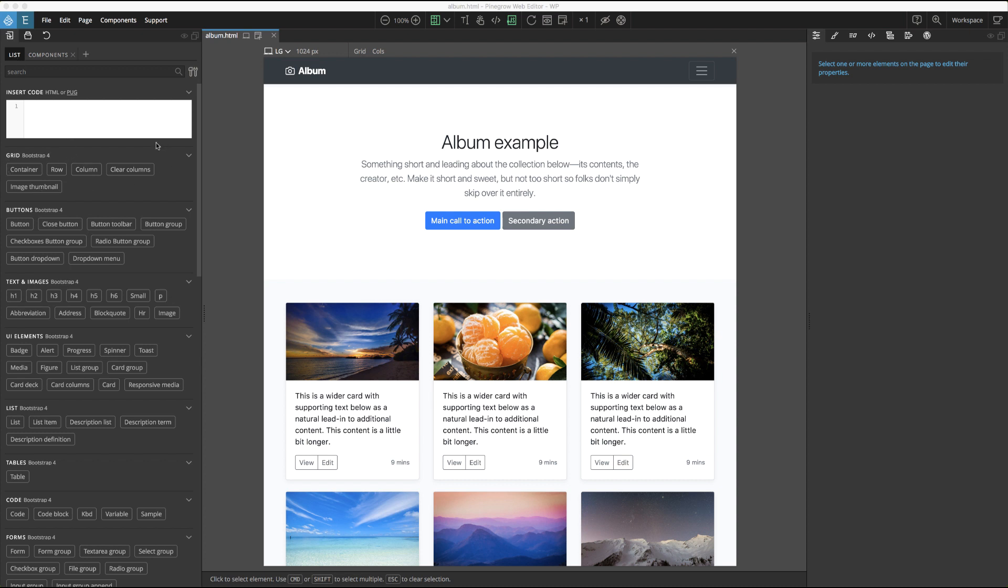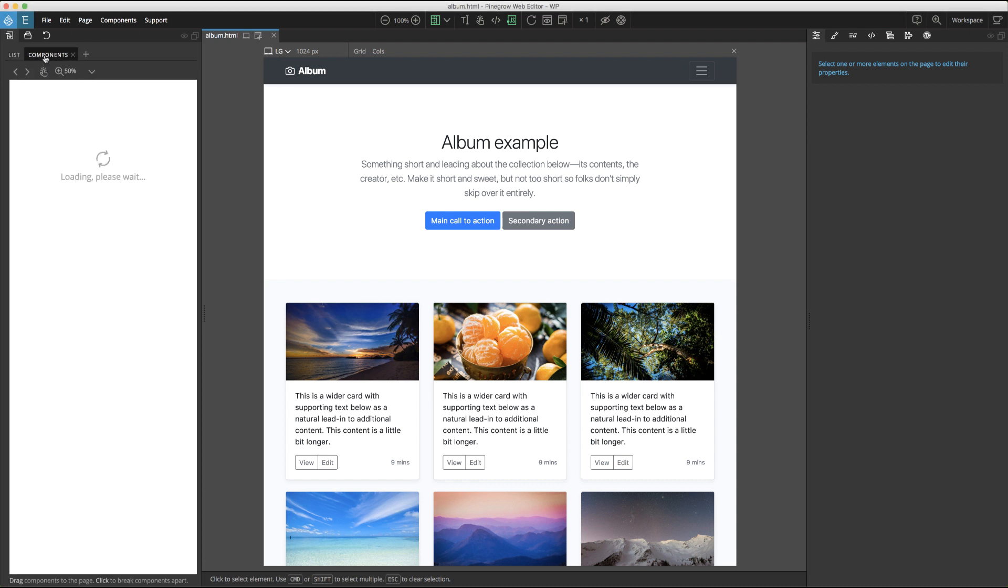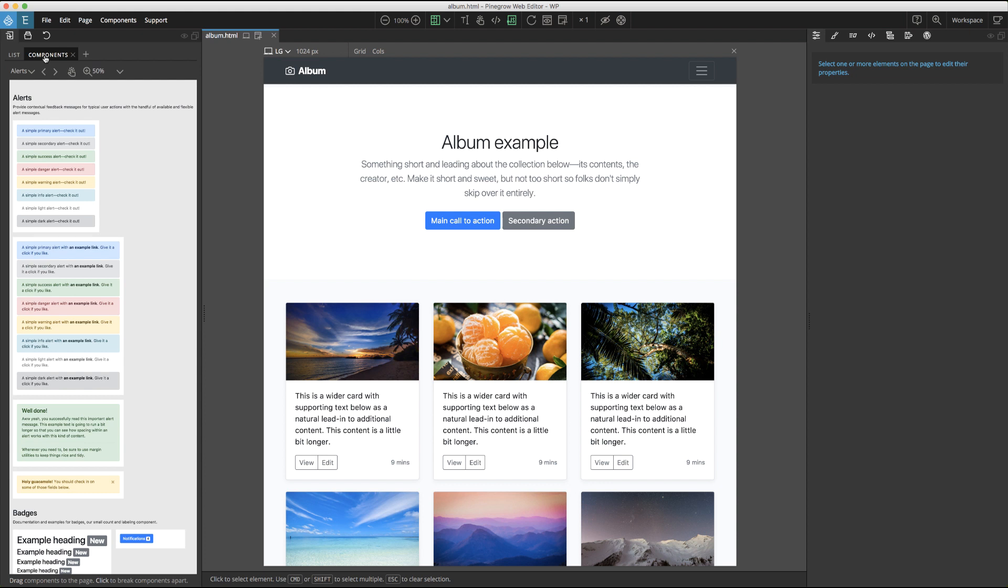Some frameworks also have additional tabs that represent all or a portion of these elements as they would look on the actual web page, shown here in the components tab. Finally, you can also add your own tabs to the library panel by clicking on the plus icon. We'll cover this in more depth later in this video.